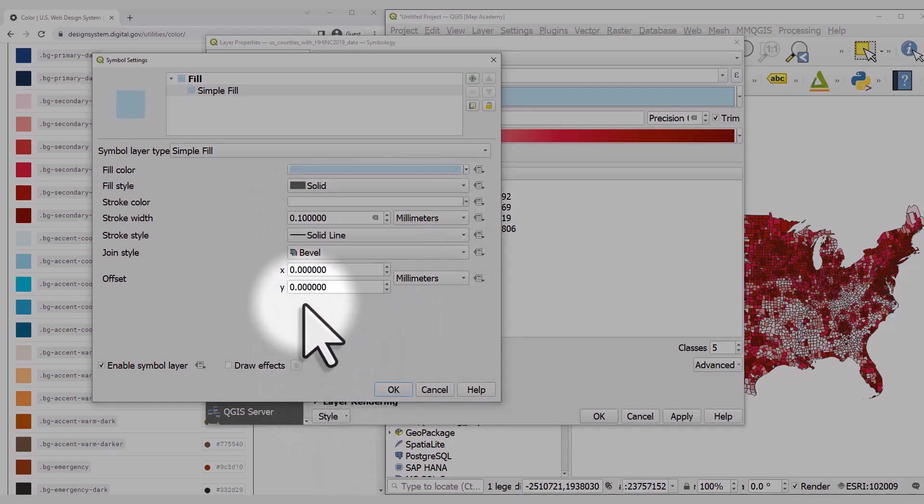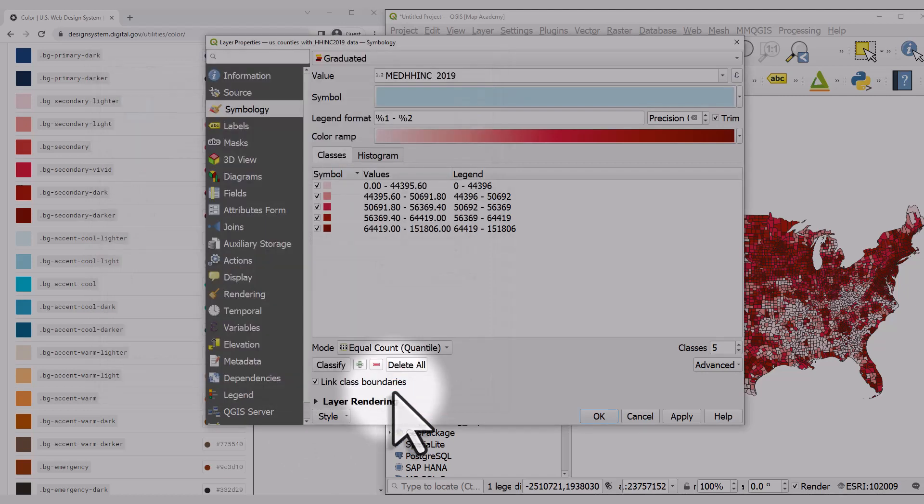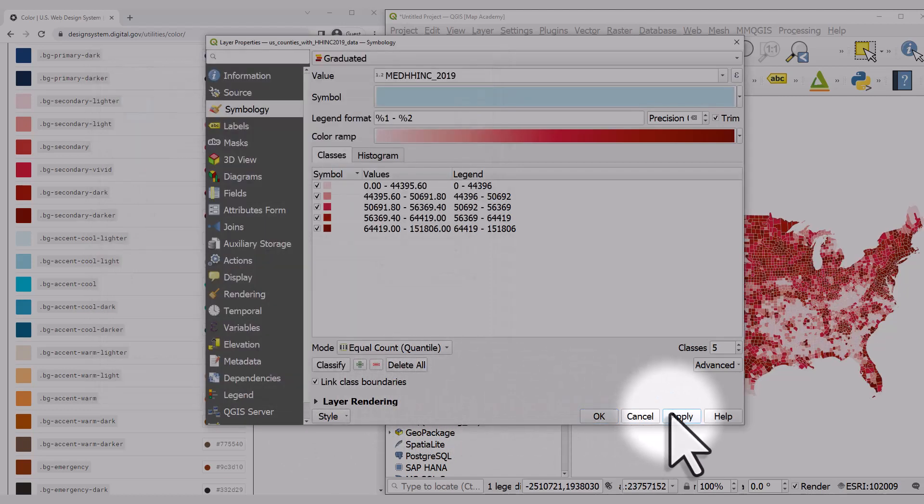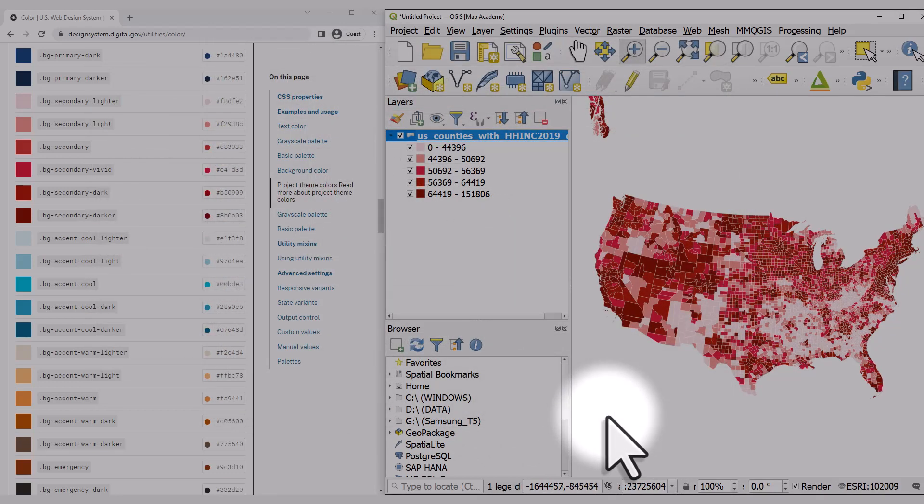This will change the outline color and width for all counties. I'll click OK and Apply, and OK again.